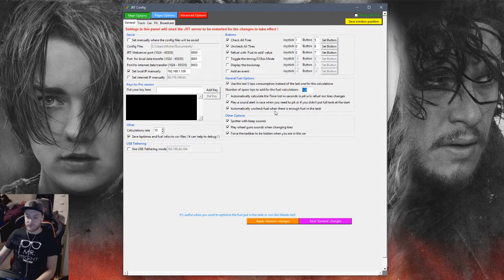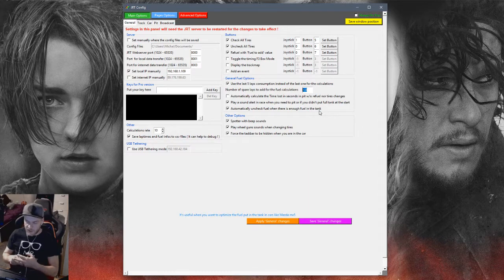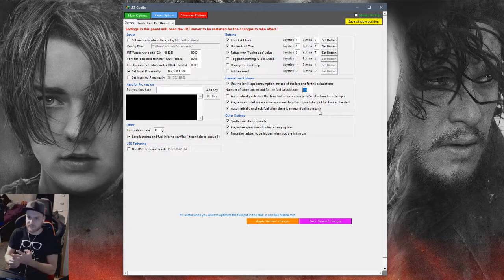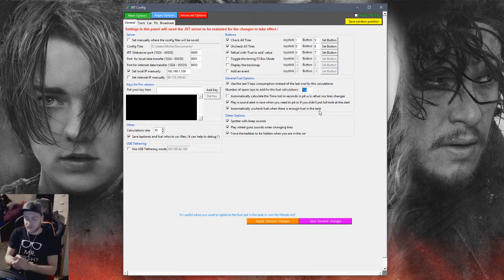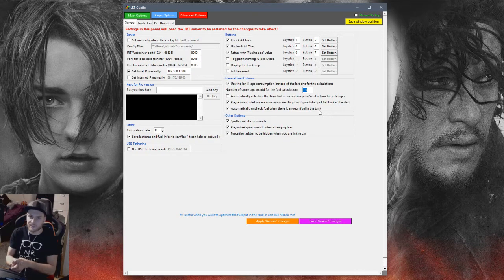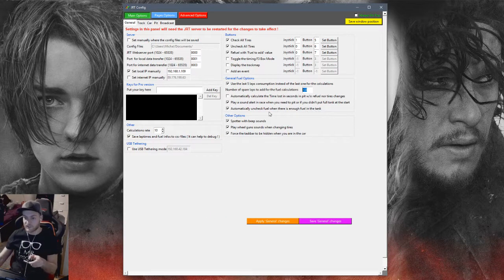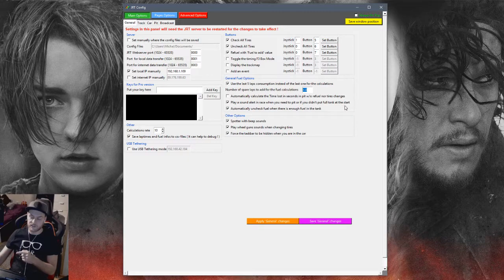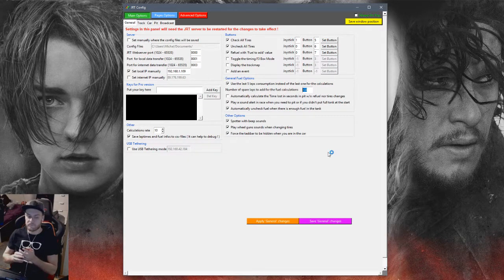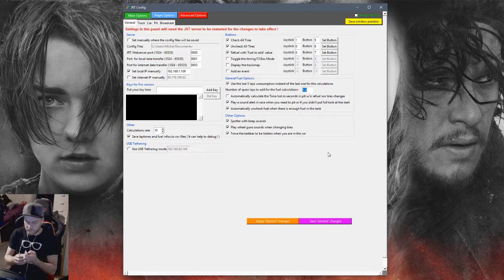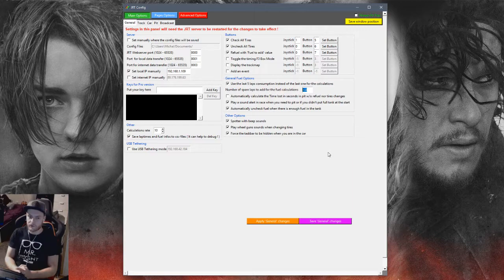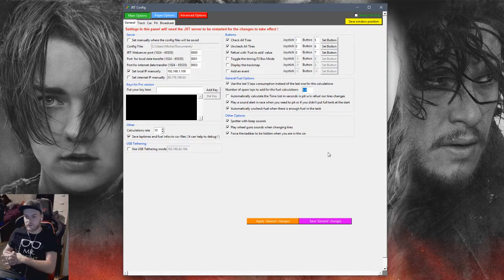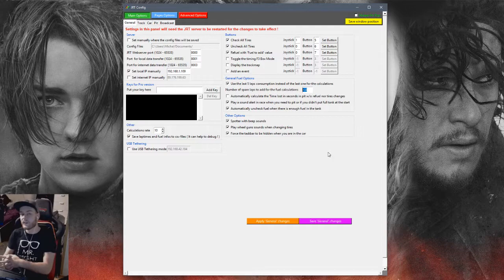Automatically uncheck fuel when there is enough fuel in the tank. Sometimes it happens that you pit again and the default behavior of iRacing is to give you for example refueling 90, even if you don't want to. This option automatically when you grid, when you do whatever, you will be refueling zero and the refueling will be unchecked. Important thing, play sound alert in a race when you need to pit, or if you didn't put the full tank at the start. It's going to give you the sound effect that you can hear in every single race I'm doing when I'm streaming or putting YouTube videos to YouTube. It's going to play alert when you have low fuel or when I green and I don't have a fuel tank.